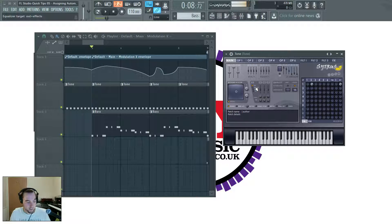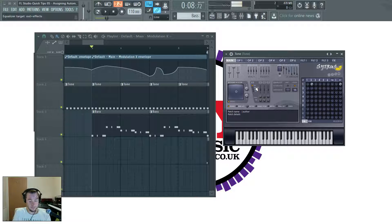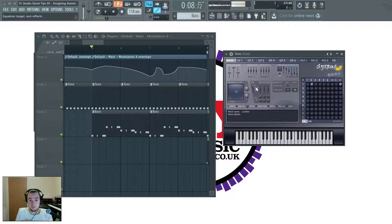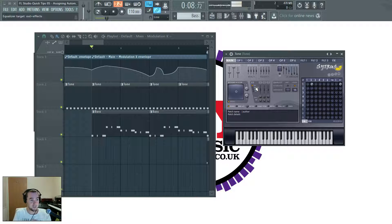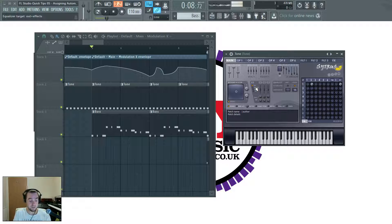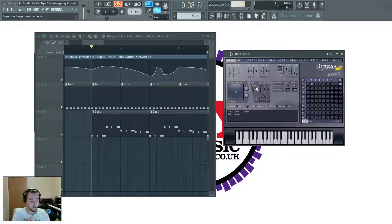So there you go. I hope that's helped. And you find that useful in some way. That is FL Studio quick tip number five, which is assigning automation clips to multiple parameters.